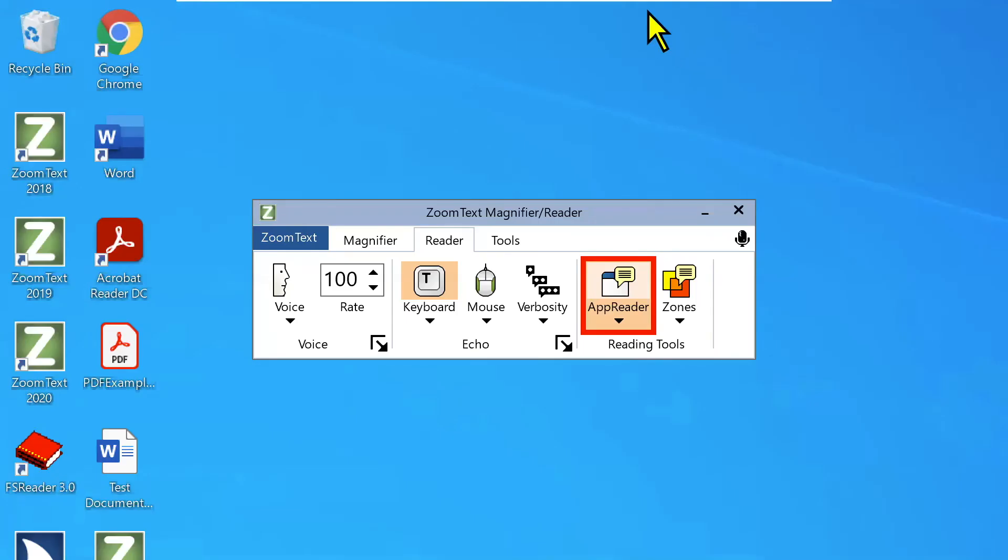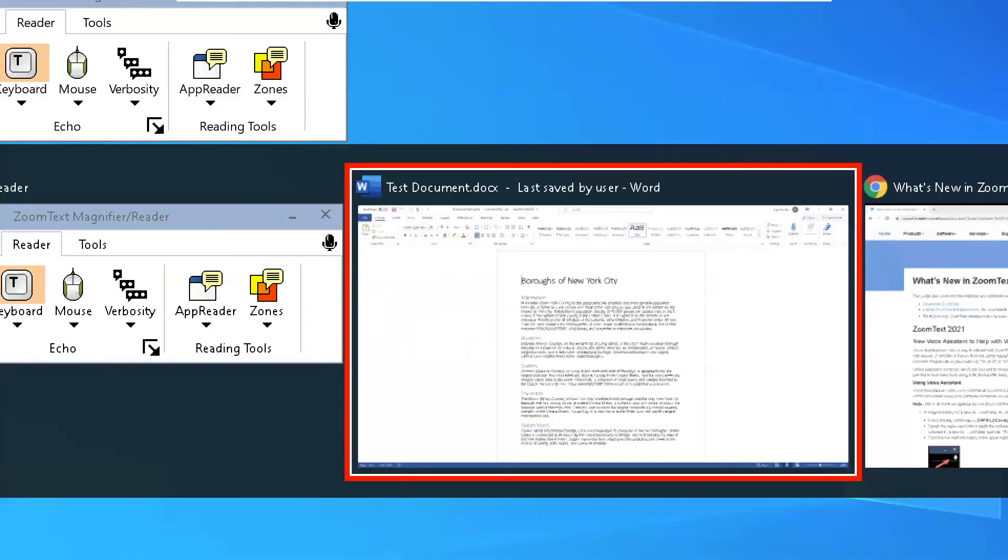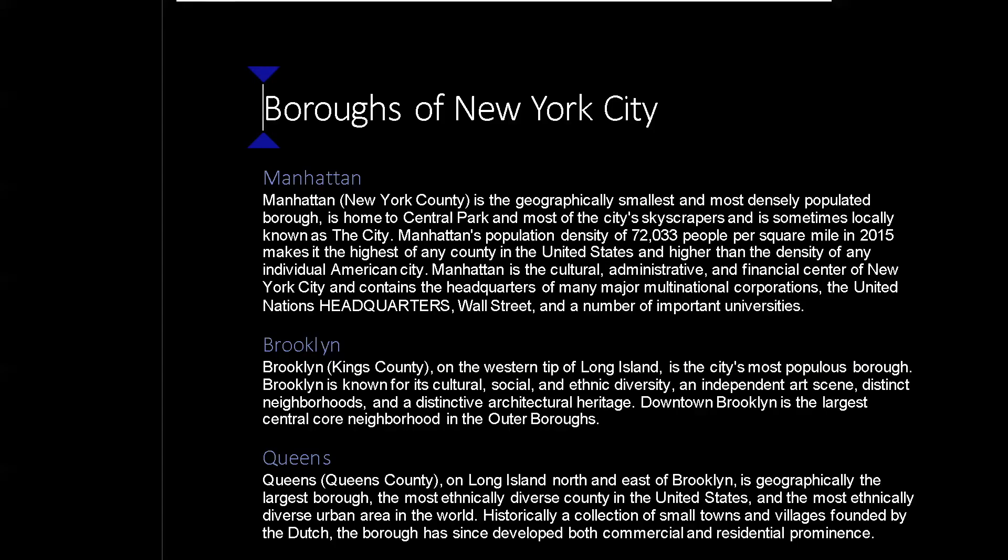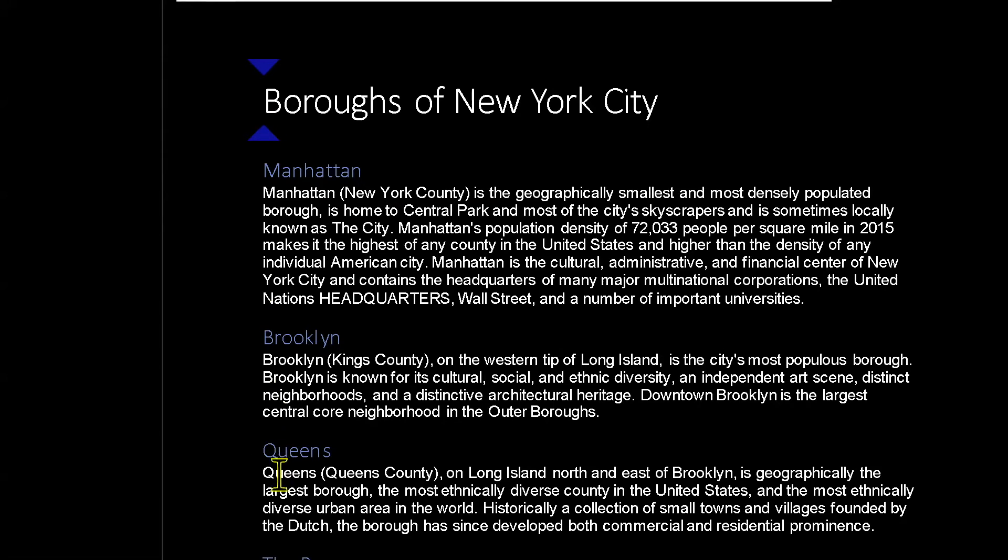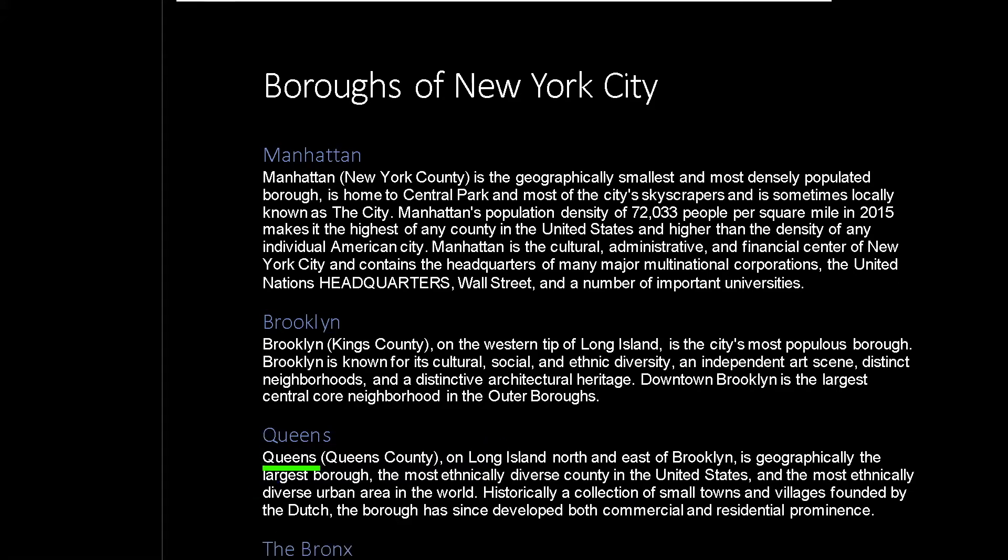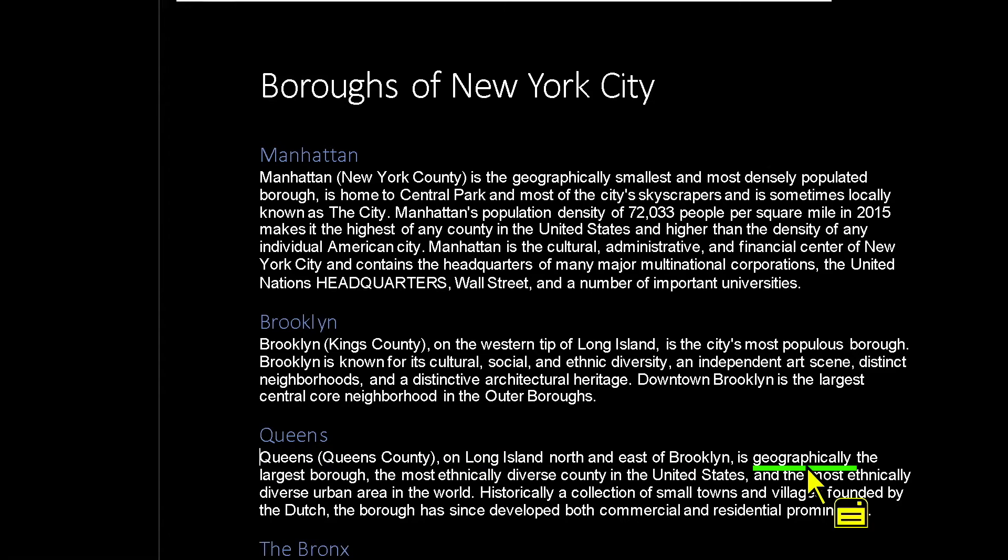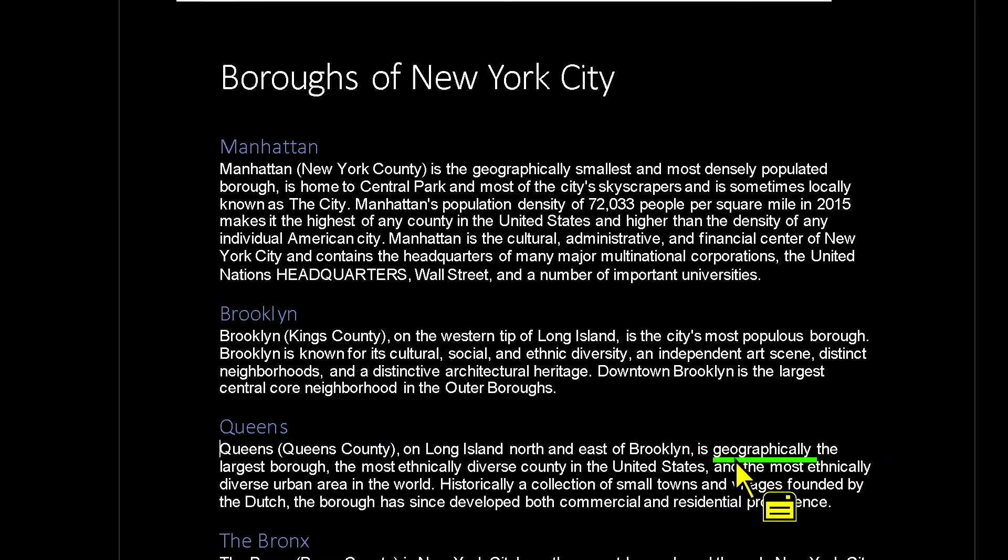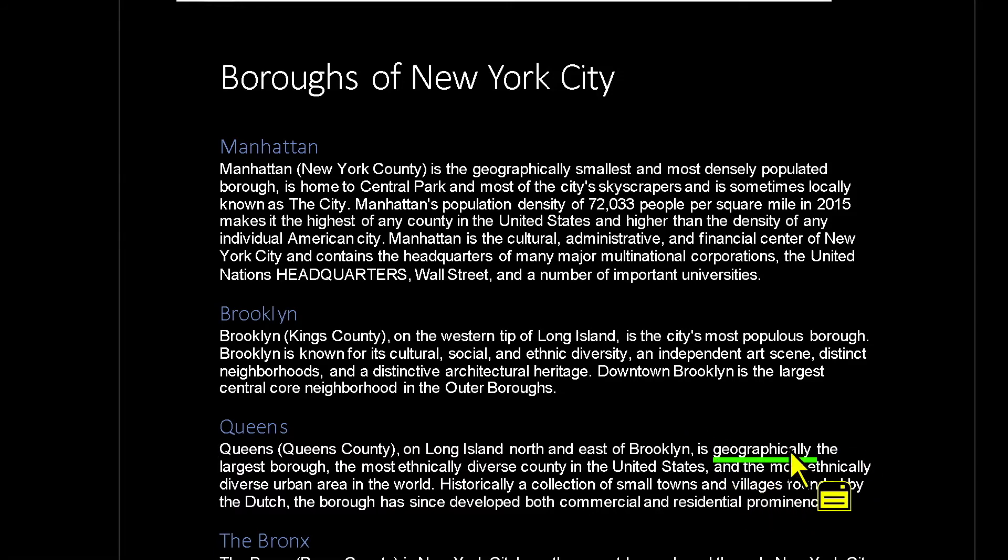I'm going to Alt-Tab back to Word. I'm going to turn my color enhancements back on. And then I'm going to put my cursor at the beginning of the paragraph about Queens. And I'm going to press Alt-Caps. A is in Alpha again. Queens. Queens County on Long Island North and East of Brooklyn is geographically. There we go. This time I clicked the left mouse button to pause speech. And now we can see that we have the green underline instead of the red frame that's tracking or highlighting the word. So that is App View.